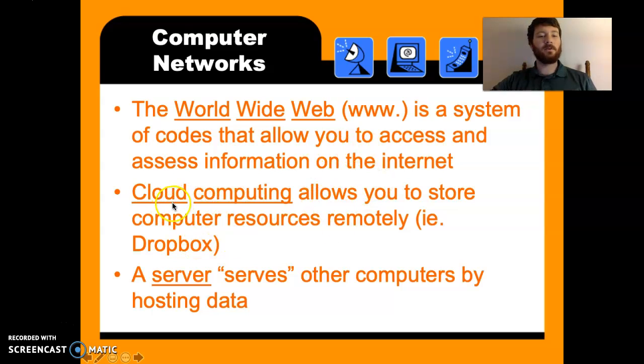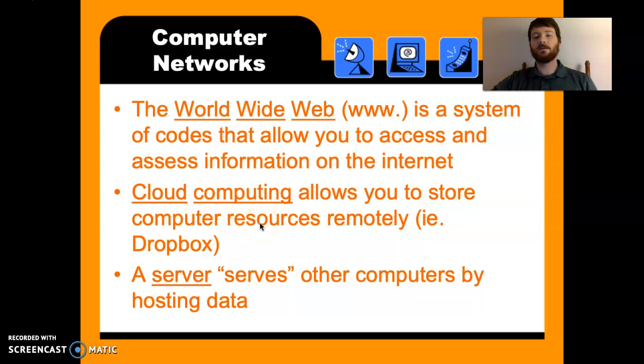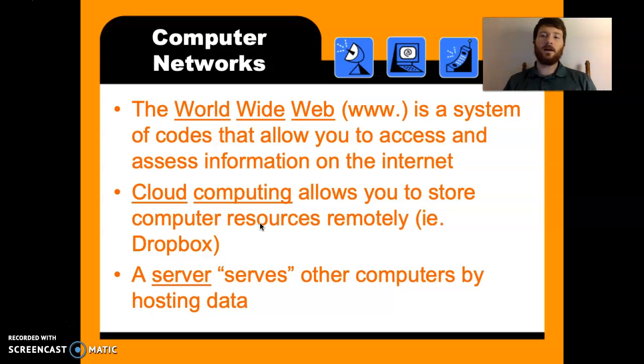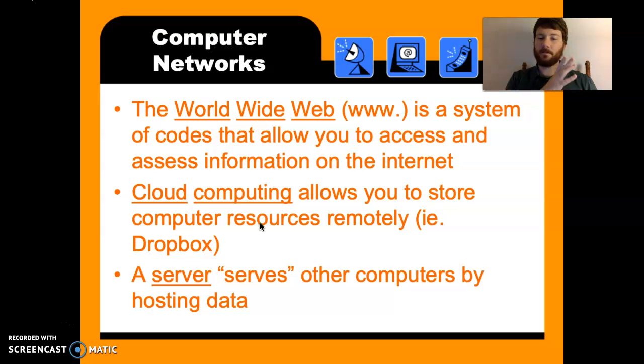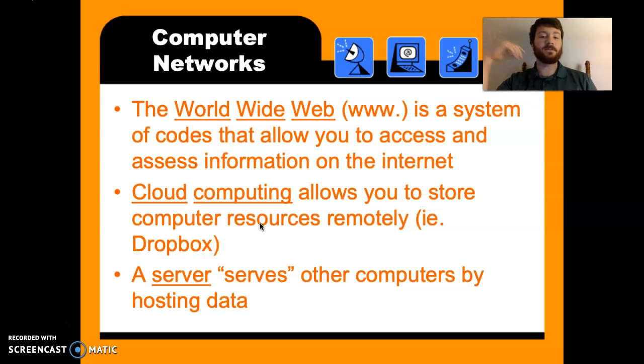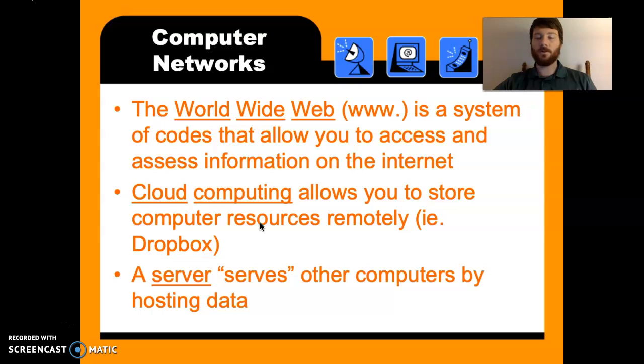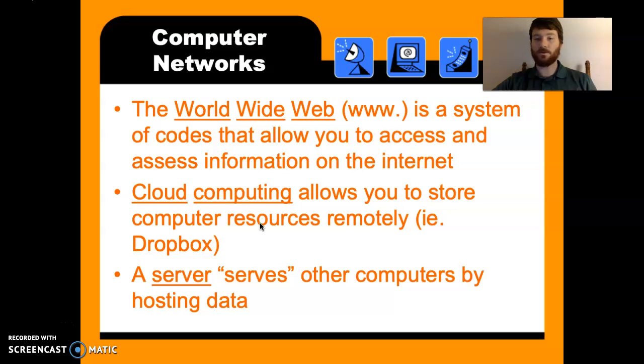Cloud computing allows you to store computer resources remotely, like on Dropbox. So I use Dropbox. It's a cloud computing. It's not like an actual cloud in space. It's a cloud, like it's on a server that hosts data for me. So I don't have enough room on my computer. So what I do is I give the information to another computer and the server, like a Minecraft server, we already talked about Minecraft, serves other computers by hosting data. So if you run your own server, you're hosting the data for all the other people joining your server.